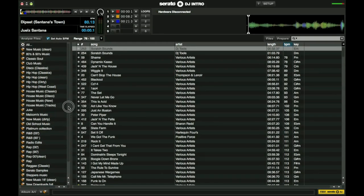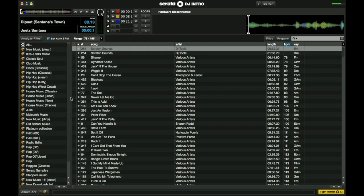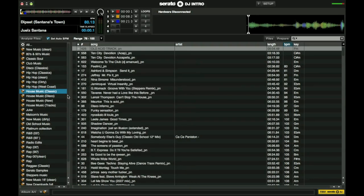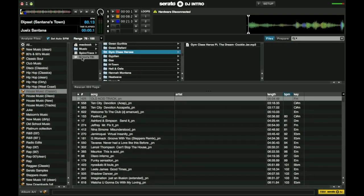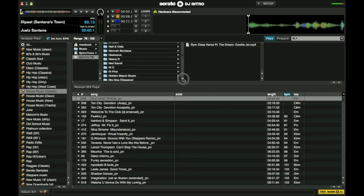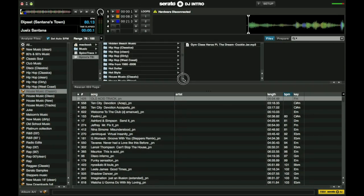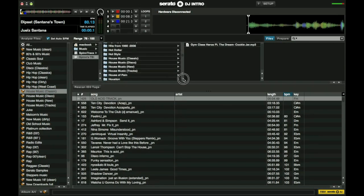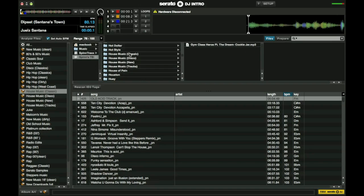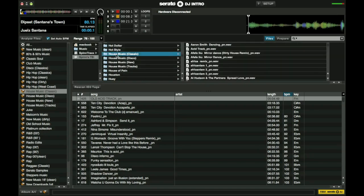The other way that I was explaining on how you can set up crates is if you already have folders. This house music classic, that's actually one of the folders that I already have in my hard drive. You can click down to it, go down, and you see these here. There are already folders. These are folders that I compiled.